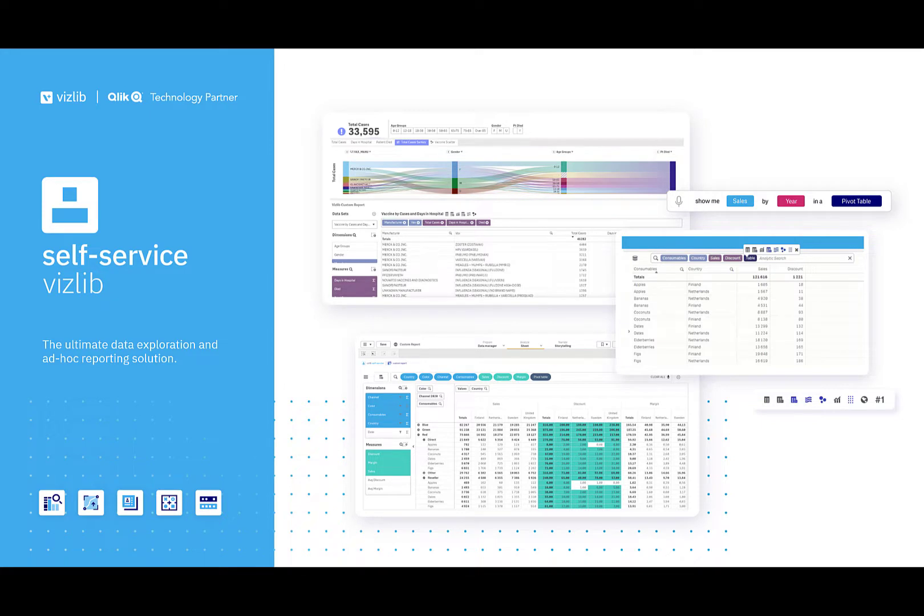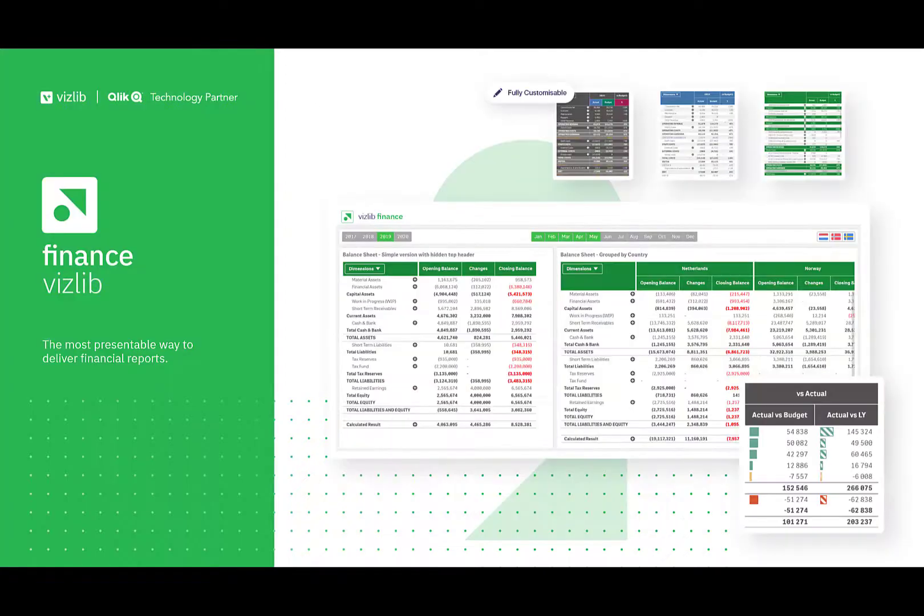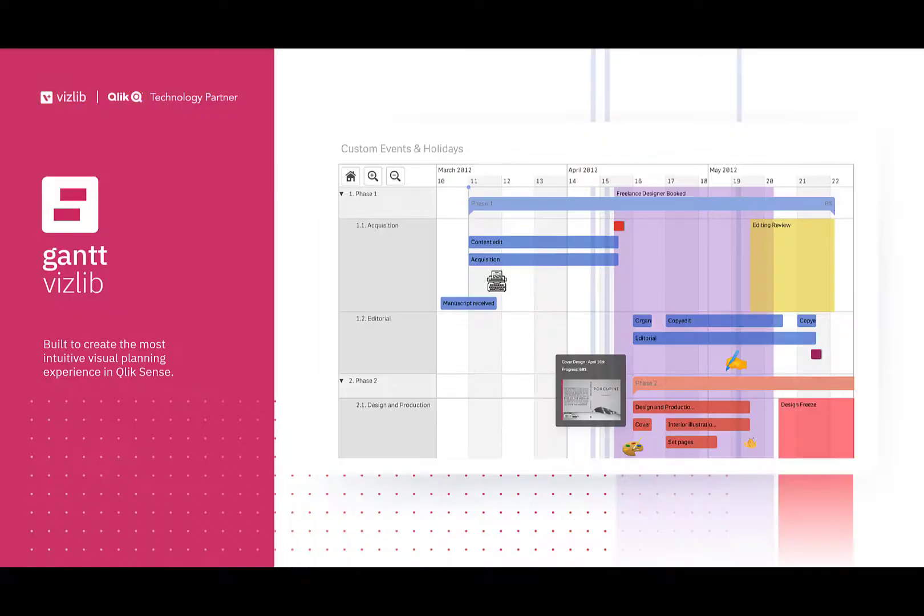Self-service is the ultimate ad-hoc reporting solution, allowing users to create their own reports and visualizations even by using their own voice. Vizlib Finance is the P&L report on steroids. Using a very easy-to-use templated-based approach, you can build beautiful visualizations for your finance department and even allow your users to add comments into data fields or do budgeting on the fly with write-back capabilities.